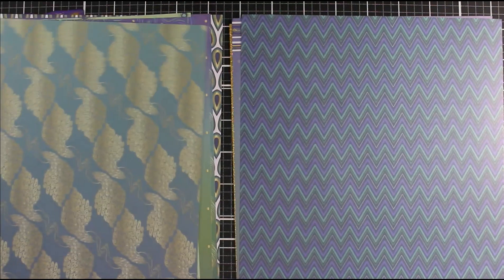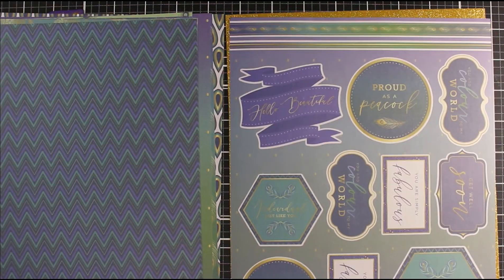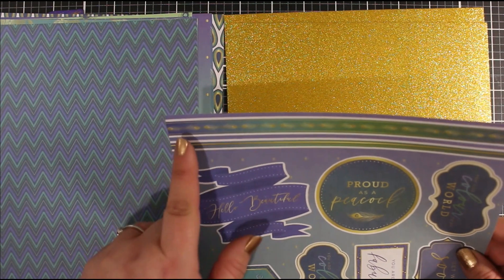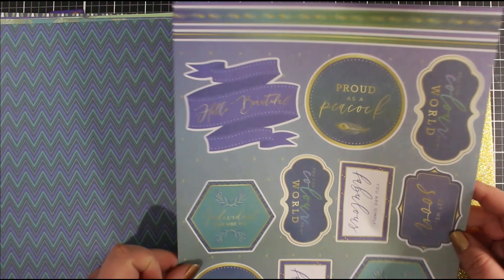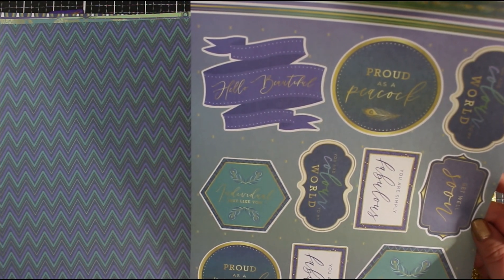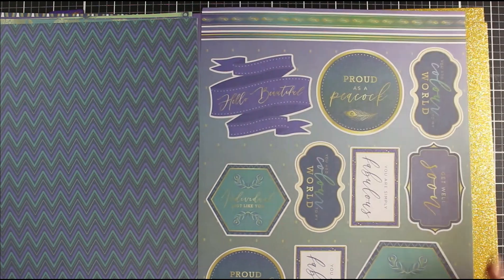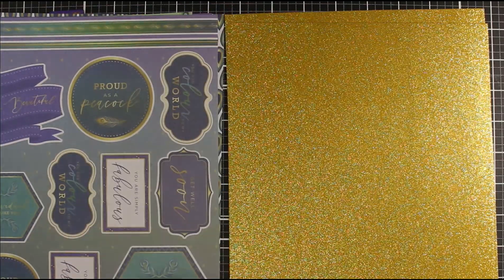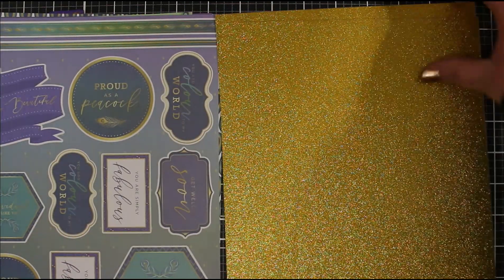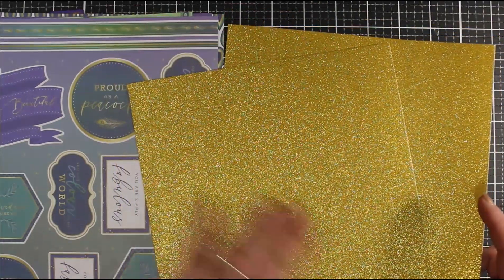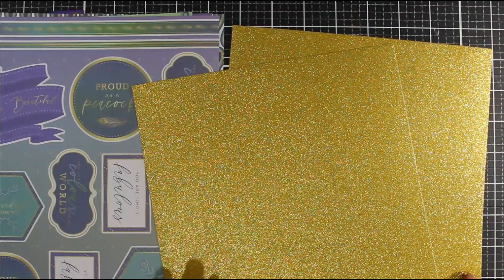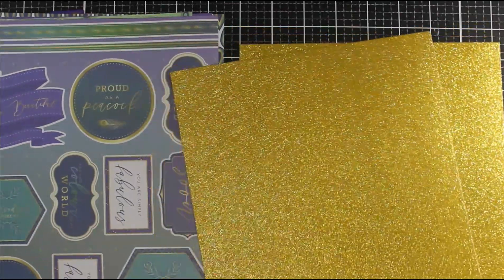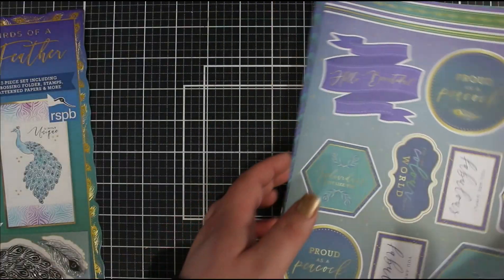On the toppers we have banners that you can cut down for your cards, with sentiments in different shapes. The colors all coordinate really nicely and we've got some lovely script font in there as well. Then we have two of these lovely gold glitter sheets. This is a non-shed paper, so anyone who doesn't like glitter paper will absolutely love this.